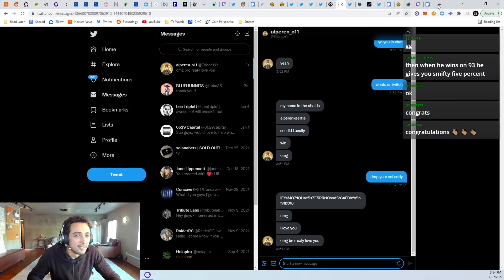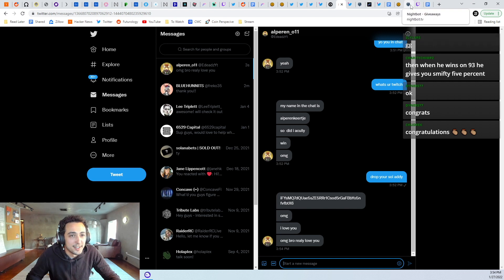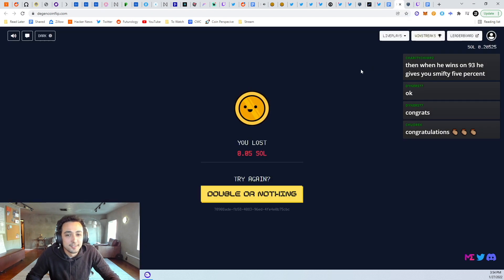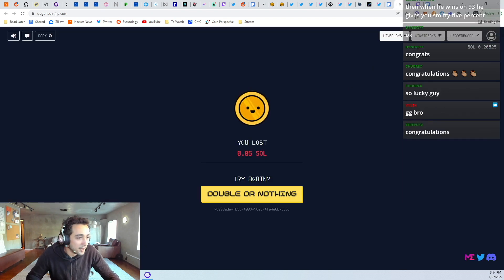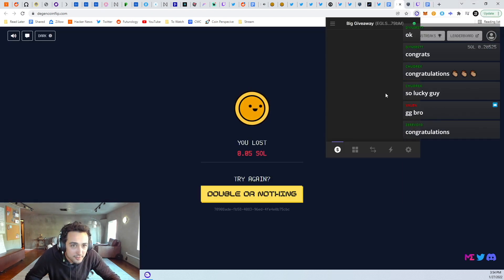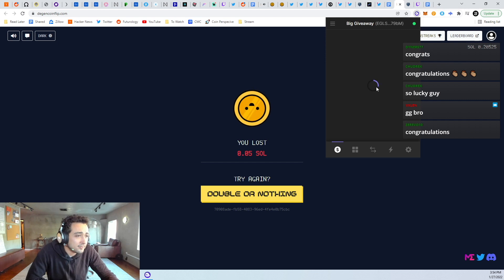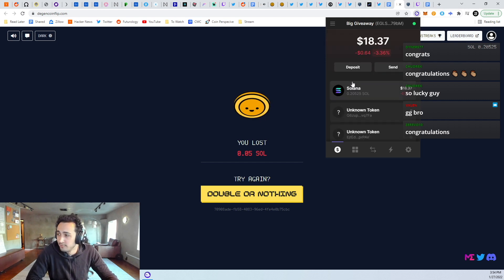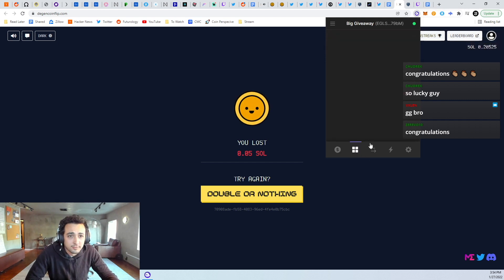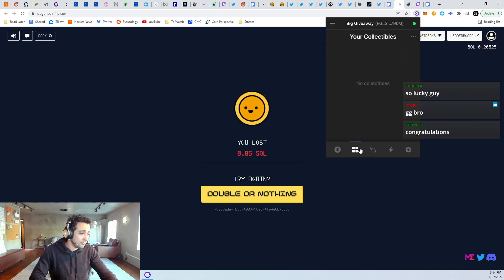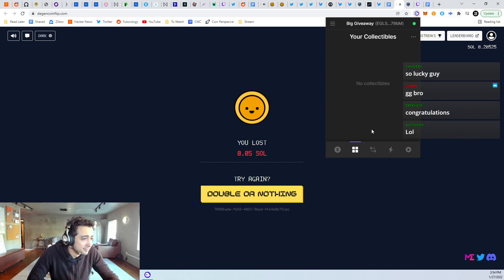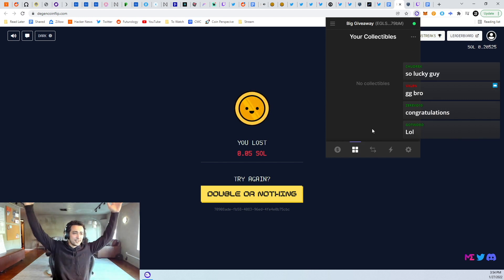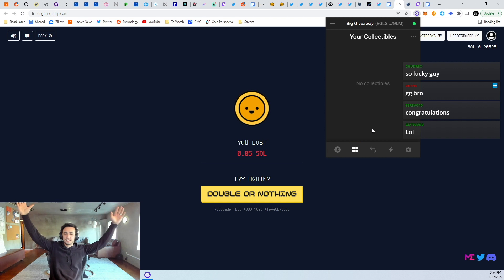There it is. Congratulations, man. We'll make sure this goes through. Boom. It's done. It happened. Congratulations to the winner.